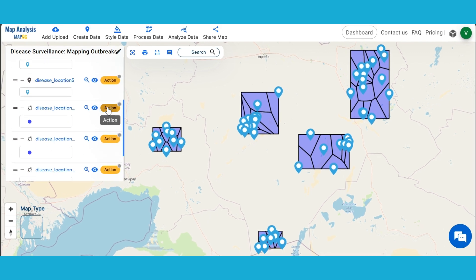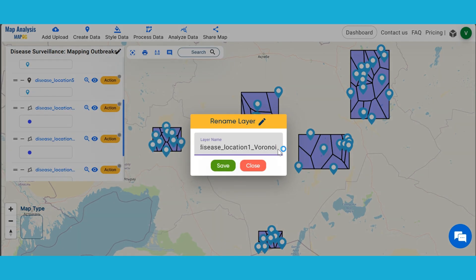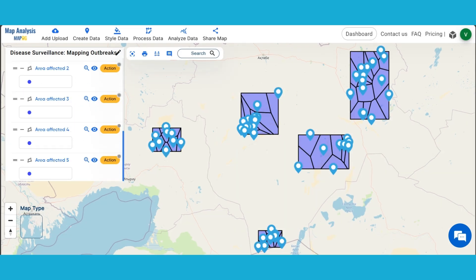Rename the layers by clicking on Action and then the pencil icon. Enter the appropriate name and save it.